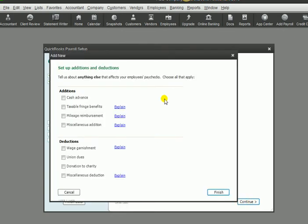And if there's any other additions or deductions from our employees' paychecks that we need to create an item for, we would do so here. For example, wage garnishment might be a common one because there are wage garnishments because of child support orders.